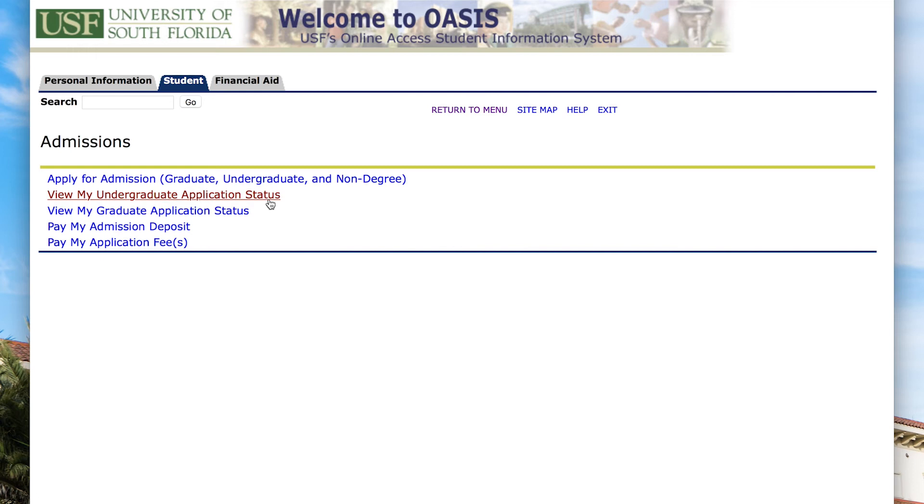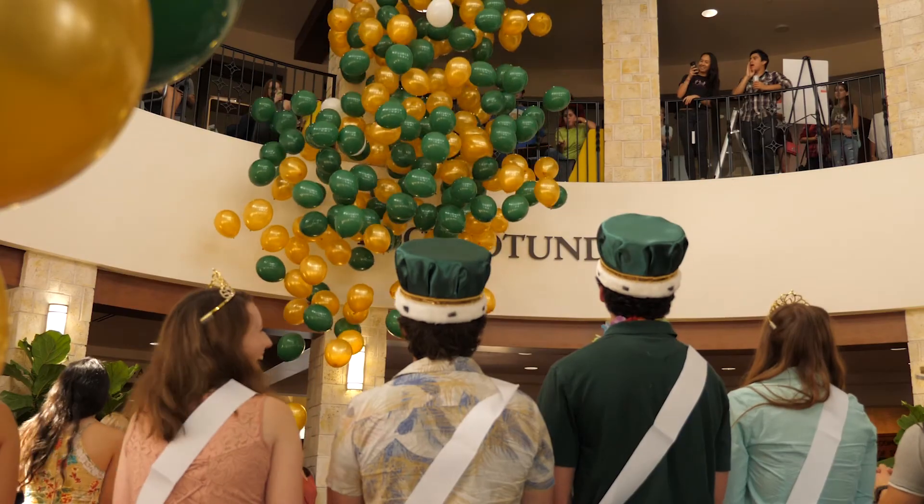And hopefully, if you go in there, you'll see that you've been admitted. And if you have been admitted, congratulations — welcome to the herd. You're officially a member of USFSM.